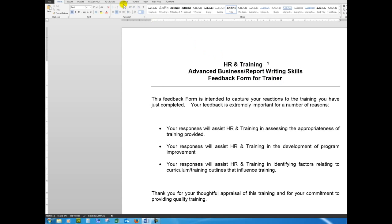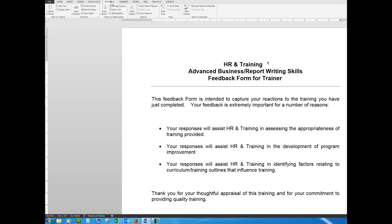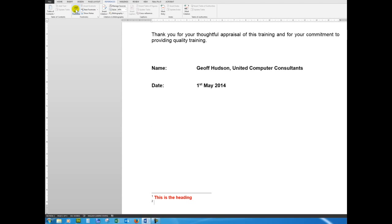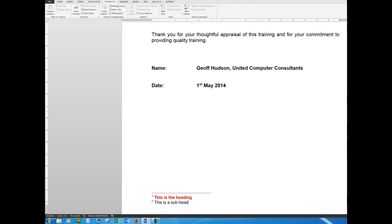And you'll notice that this becomes number two down at the bottom of the page. And I'll say 'this is a subheading' for want of better words. So this is a subheading. Remember, I could have formatted it should I wish, but I'll leave it as is for the time being.